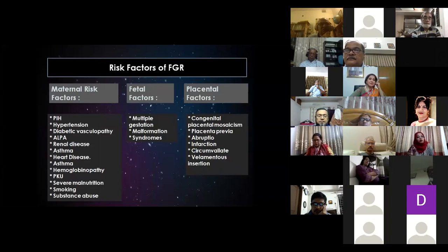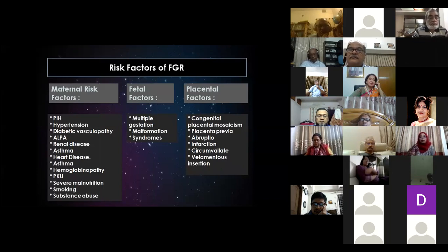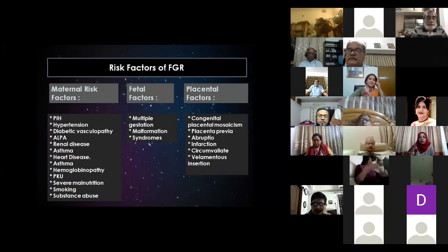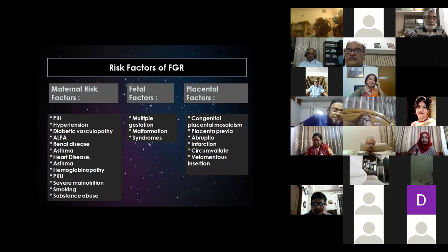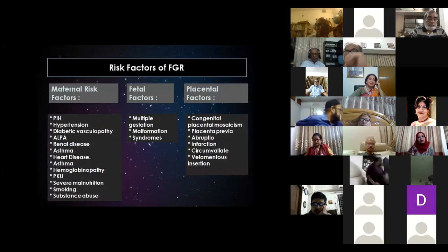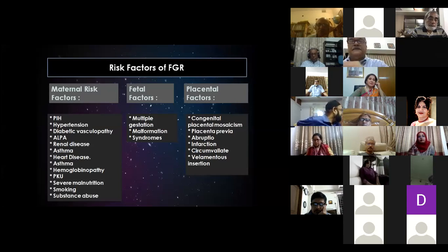We need to identify those persons who are at risk of having FGR fetuses. There are maternal risks, fetal factors, and placental factors as well. So before touching the probe, we need to take a detailed history about the patient — whether the patient has any susceptibility to face this FGR problem.